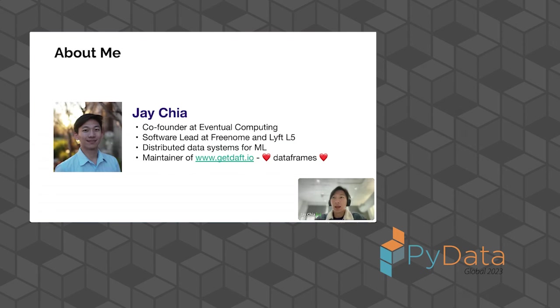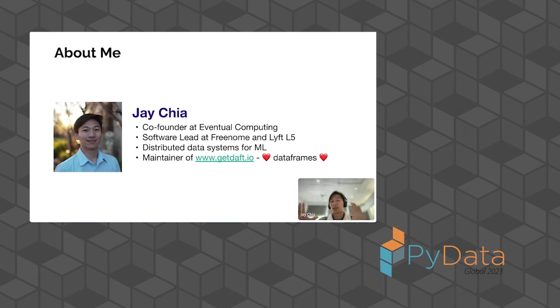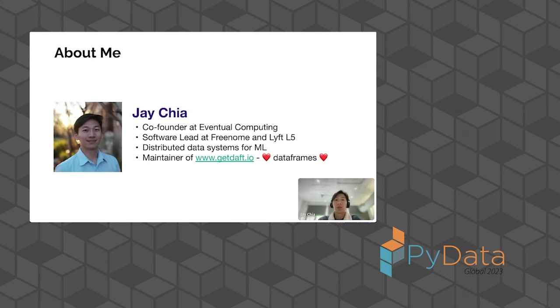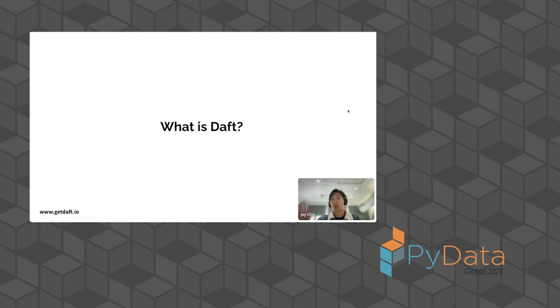Just a little bit about me. I'm a co-founder at a company called Eventual. We're the ones maintaining Daft. Prior to this, I've worked at biotech and autonomous driving, mostly working on distributed data systems, building these data systems for machine learning workloads, dealing a lot with cloud infrastructure and distributed data infrastructure. Now I'm a core maintainer of Daft. You can find us at www.getdaft.io. So first, what is Daft?